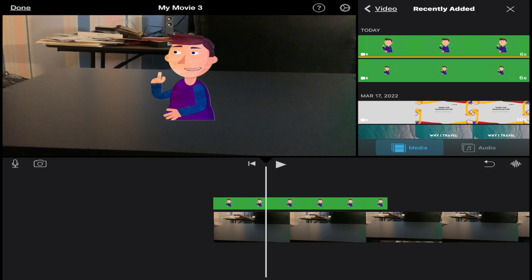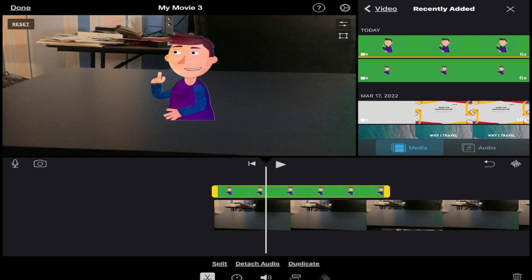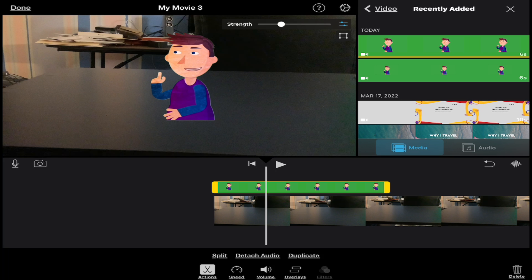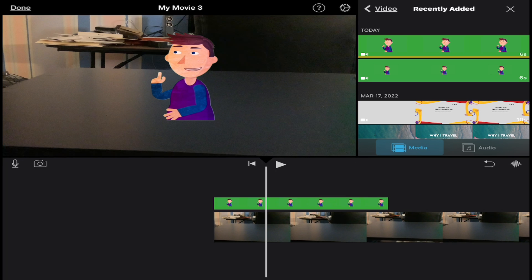Now you can also use more adjustments if you need to. Just tap on the green screen video clip and these are the original adjustments that you can make — you can remove the green background and remove some of the corners as well. So that's how you create the green screen workaround if you want to move that video into a different location.